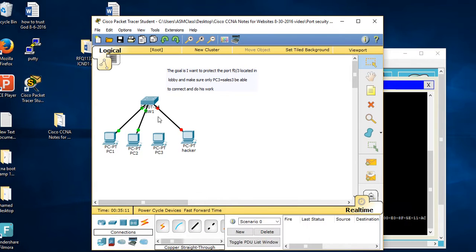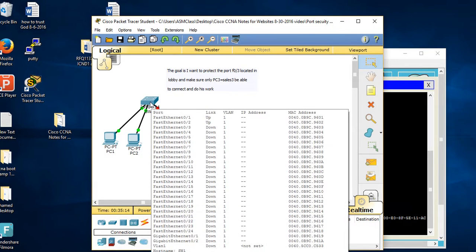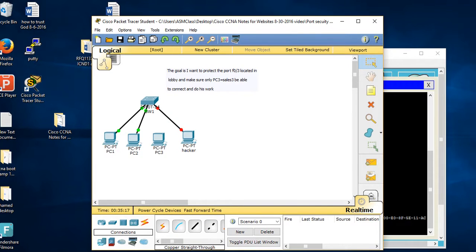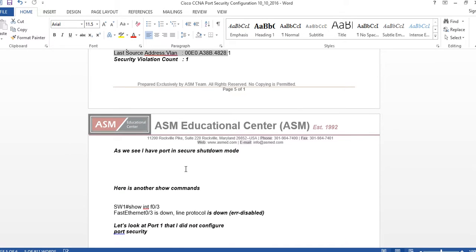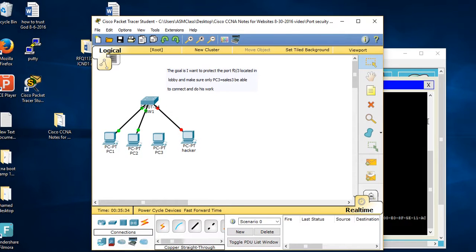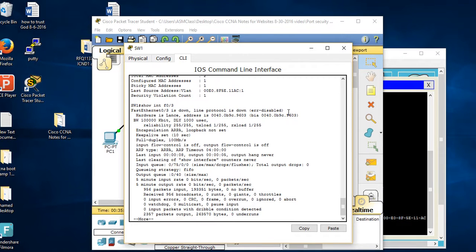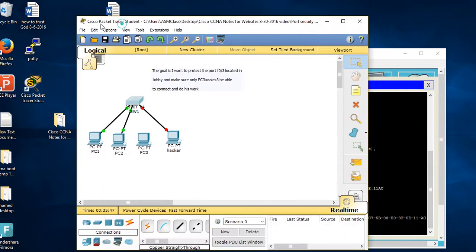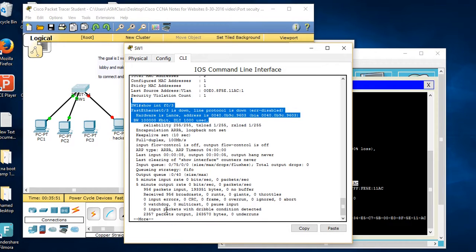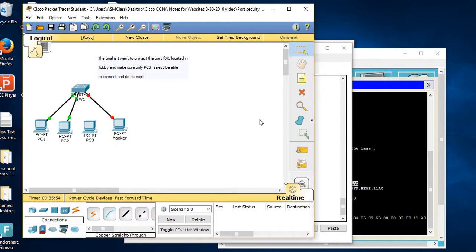As mentioned, shutdown is the hardest violation mode. To fix the problem you have to physically remove the cable, then go to the port: int f0/3, shutdown, then no shutdown. Let's look at my notes - we have insecure-shutdown. There's another useful command: 'show interfaces f0/3' to check the status.